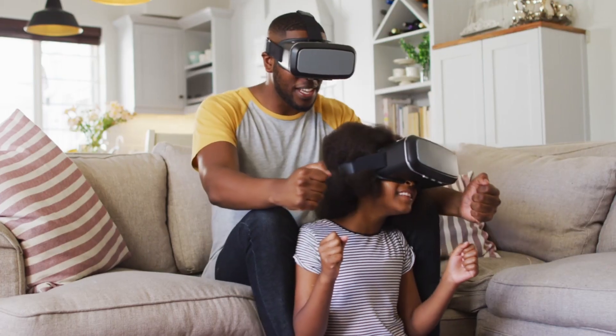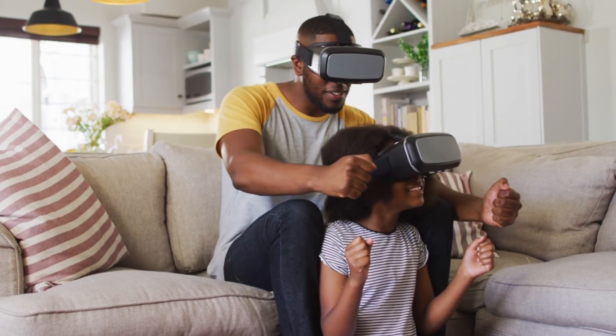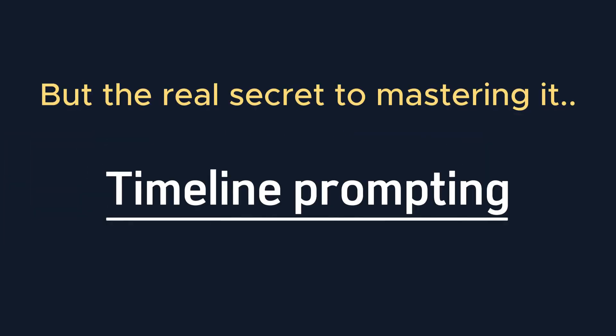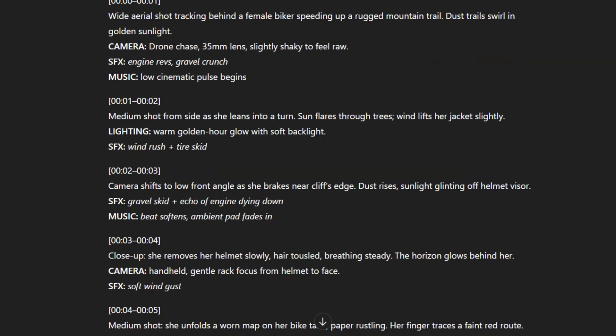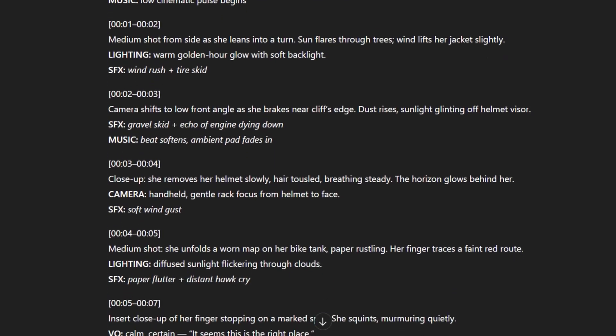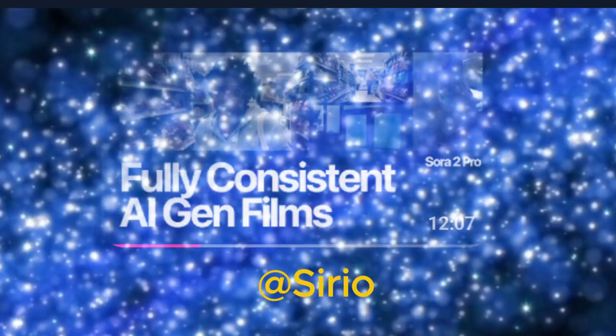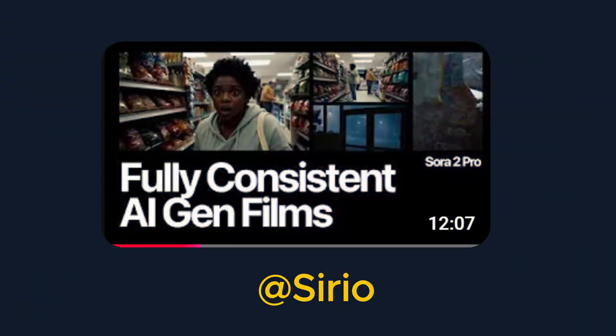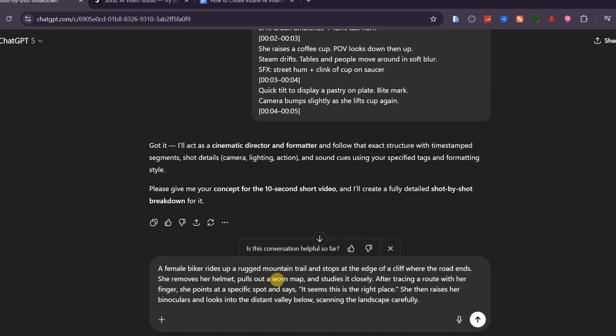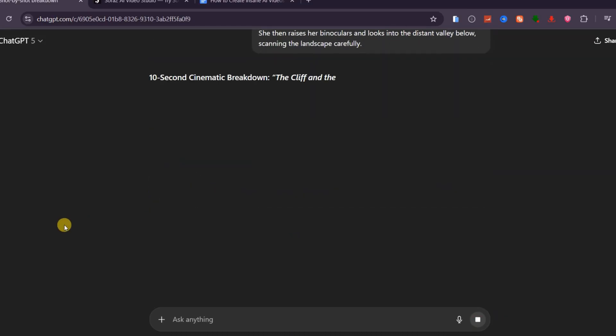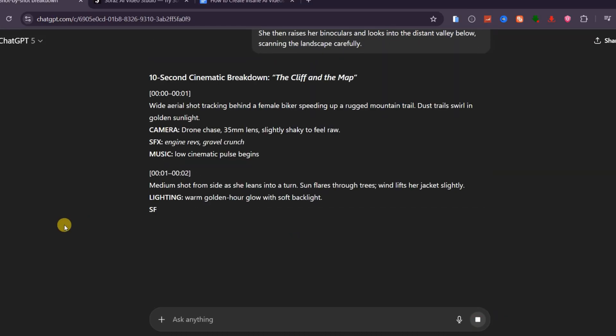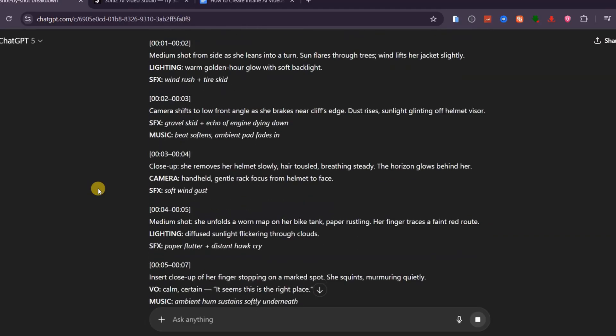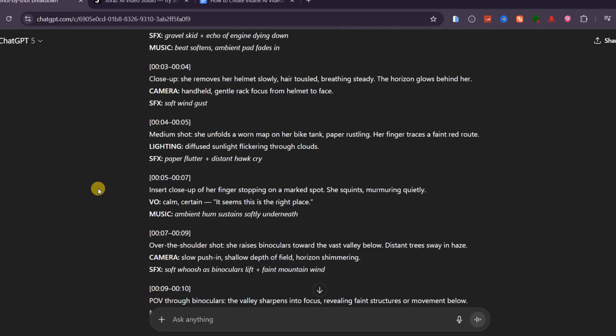I've been testing Sora 2 for hours, and it genuinely feels like directing a movie with your imagination. But the real secret to mastering it is what I call timeline prompting, and that's exactly what I'll show you step by step. Shout out to Syrio, who came up with this prompting method. Before that, we'll quickly train ChatGPT to help us generate perfect timeline prompts so every second of your video follows a structured story arc.